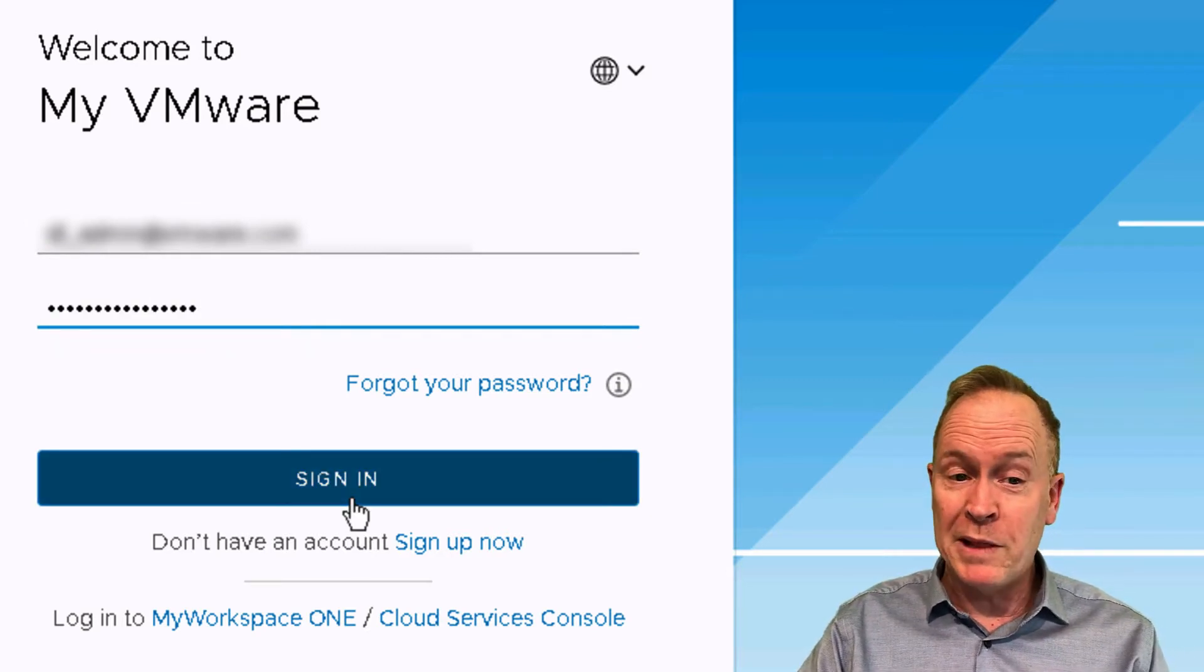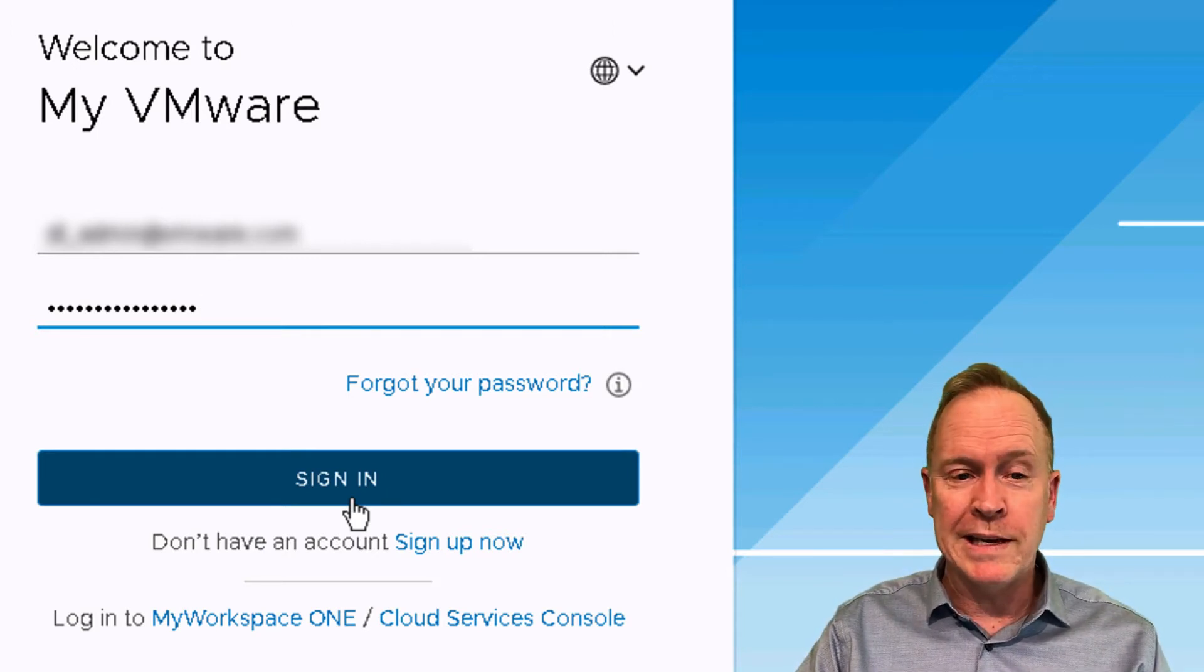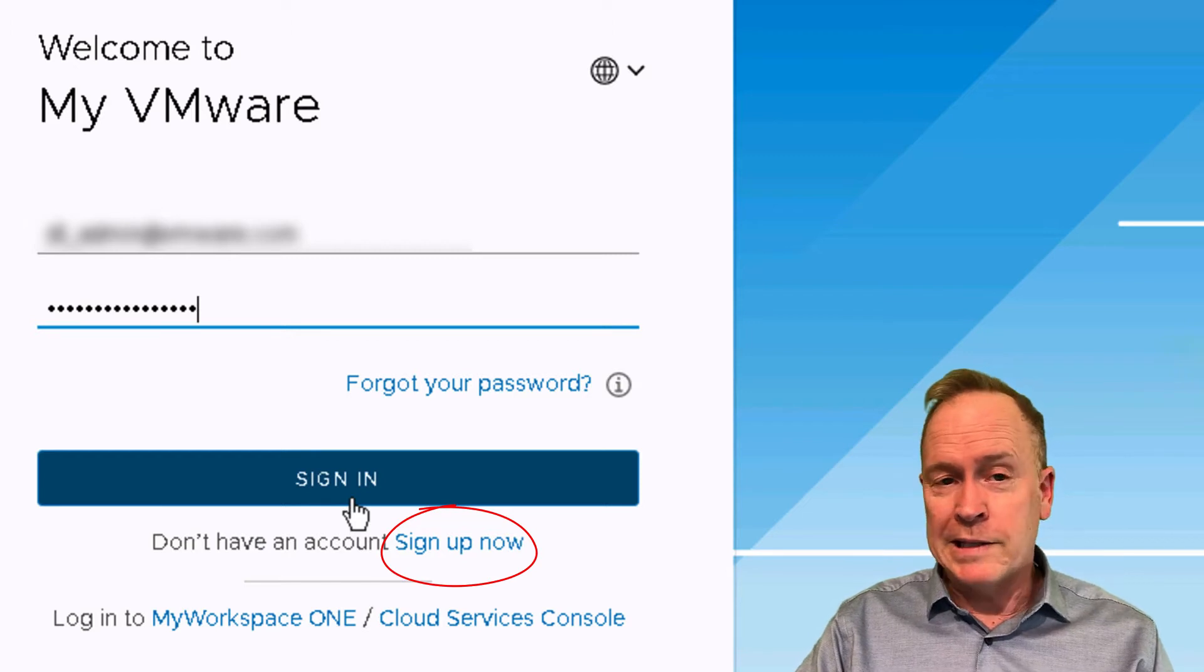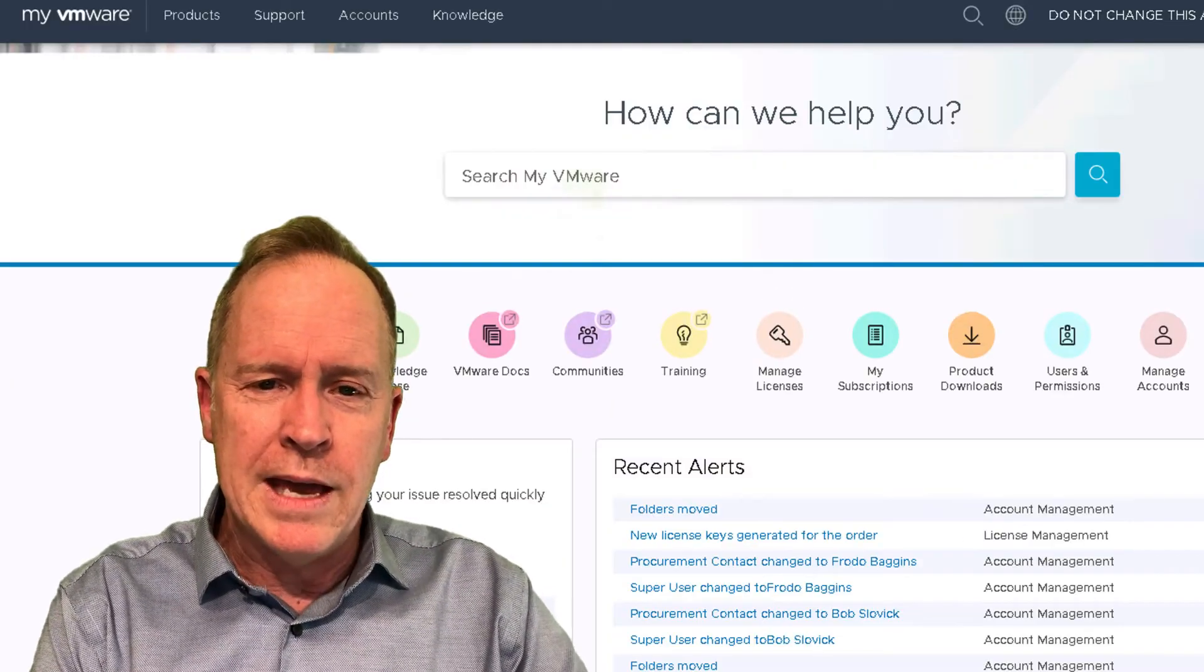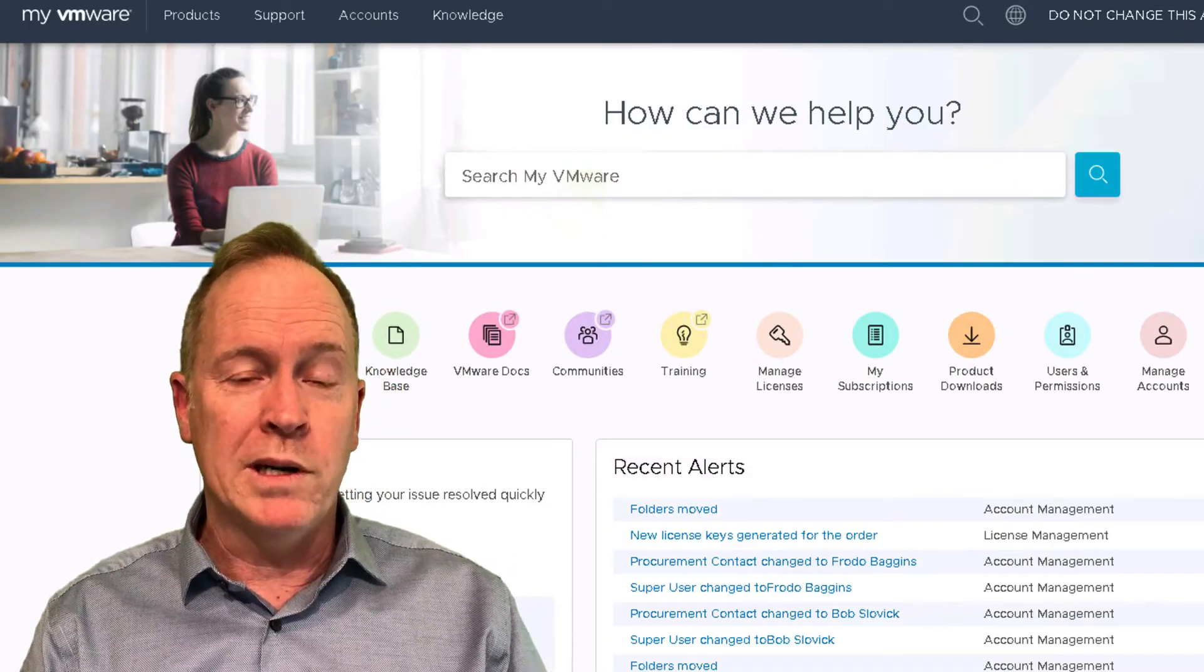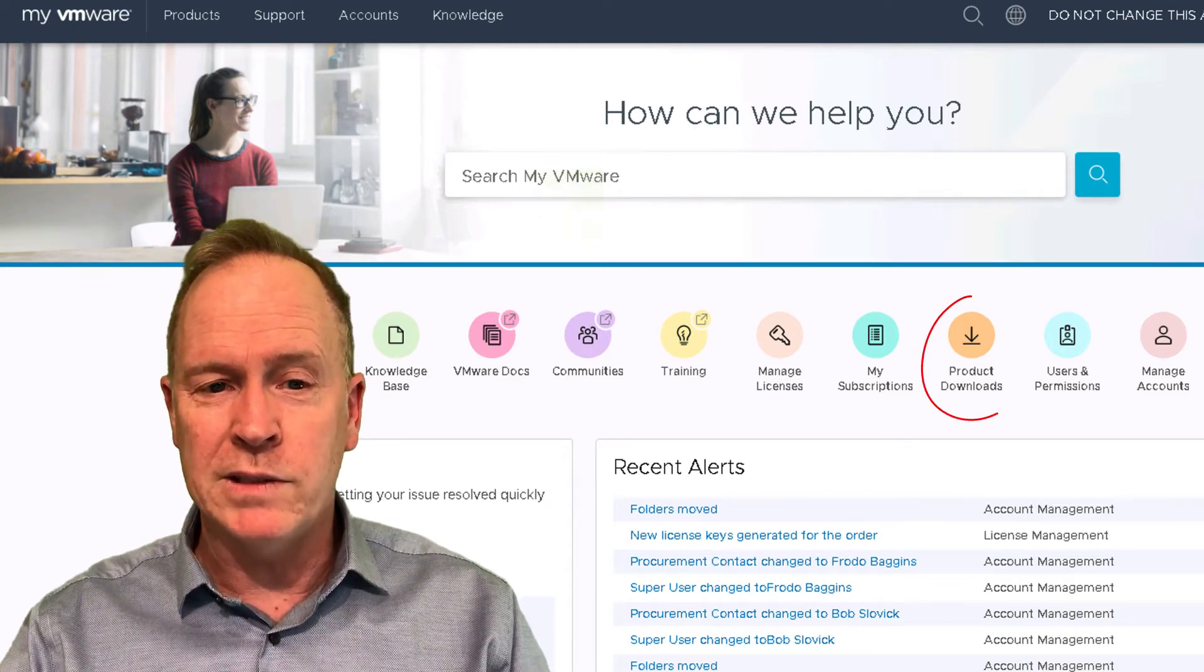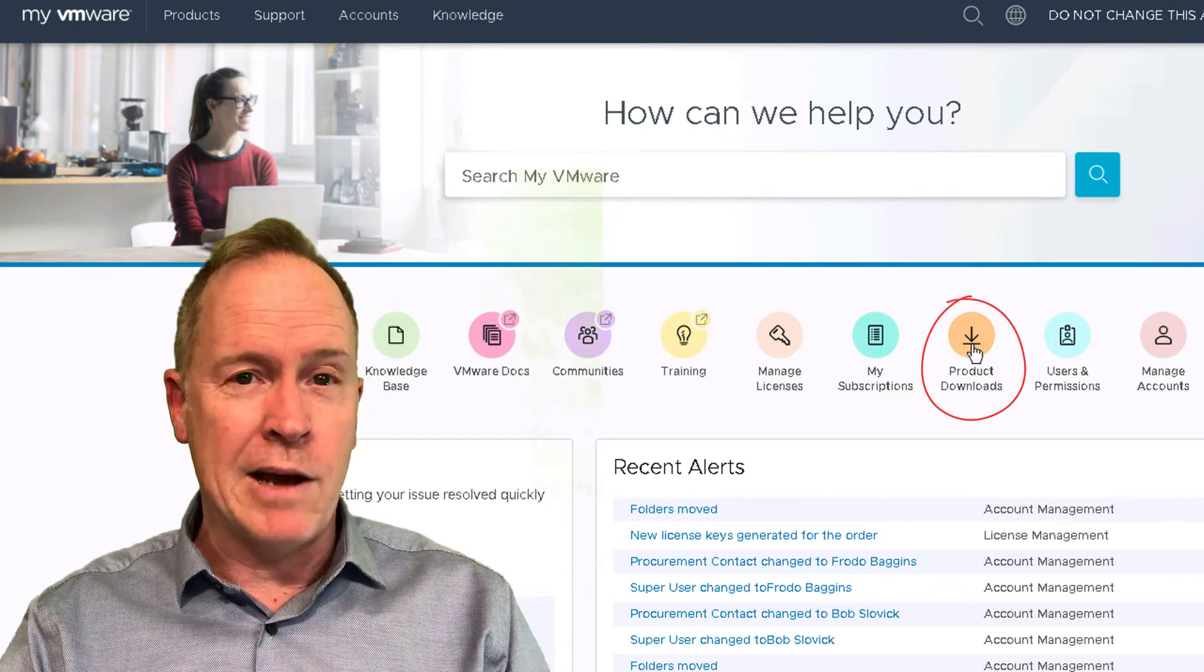Notice, by the way, if you don't have an account, you can sign up for an account by clicking on this link here. But I've got my credentials, I'm going to click sign in. And as you can see, when you go into my.vmware.com, it lets you do lots of different things. But for right now, what we're concerned with is this section here titled product downloads. Let's go there. So we click on product downloads.